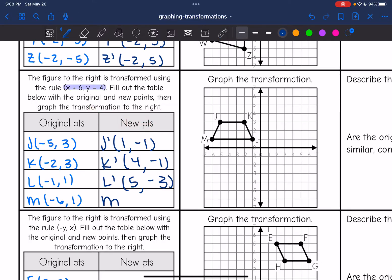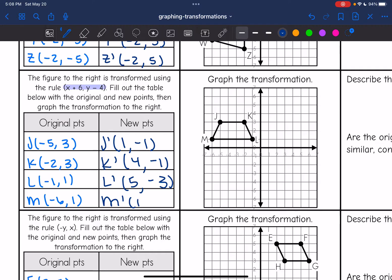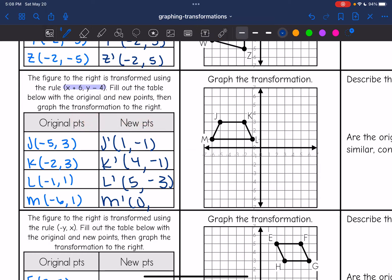Then my new M value: -6 + 6 = 0 for the new x-value, and 1 - 4 = -3 for the new y-value. Now I'm going to plot my new points. My new J is at (1, -1). My new K is at (4, -1). My new L is at (5, -3). And my new M is at (0, -3). Now I'm going to connect the points.